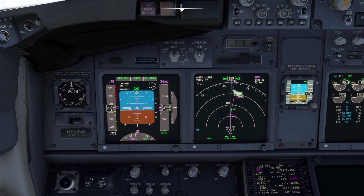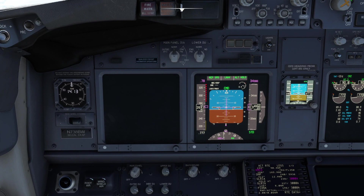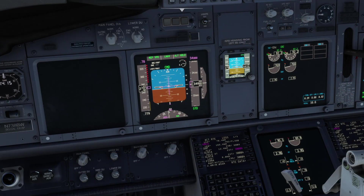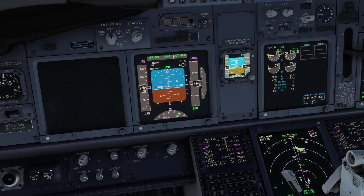Let's now see what happens if the outer display unit fails, since the primary flight display is essential to safe operation. In this case, the PFD switches to the inner display unit. To view the navigational display, we can turn the lower DU selector to ND. The navigational display is now displayed on the lower display unit.